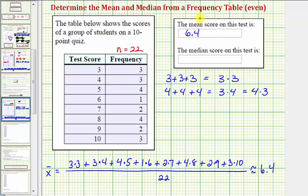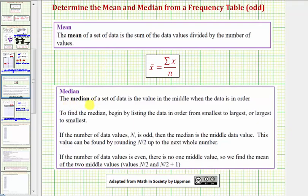Now let's find the median score. The median of a set of data is the value in the middle when the data is in order from least to greatest. If the number of data values n is odd, the median is the middle data value, found by rounding n divided by two up to the next whole number. If n is even — which is our case — there is no single middle value. We need to find the mean of the two middle values, which are in positions n divided by two, and n divided by two plus one.